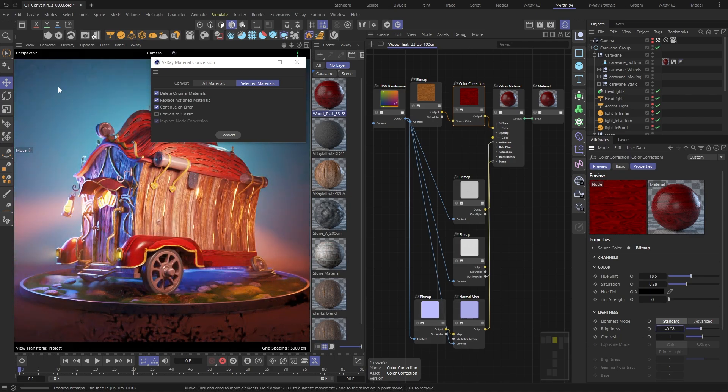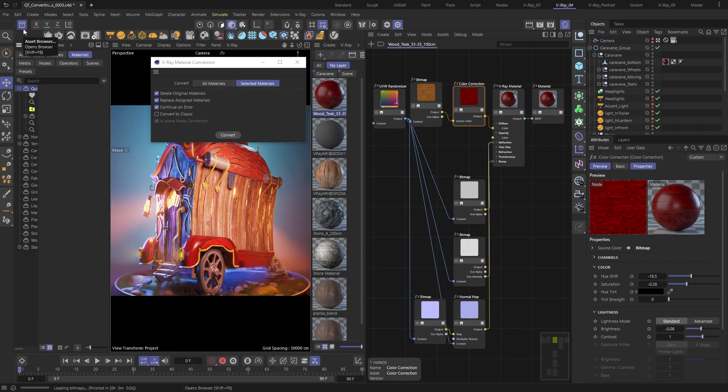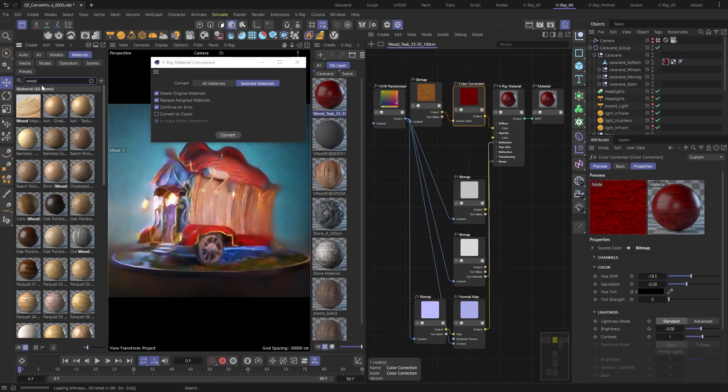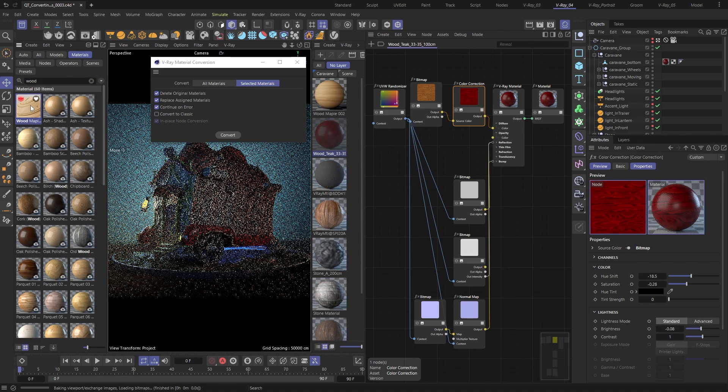Alright, let me quickly find the nice-looking wood standard material from the built-in asset browser.